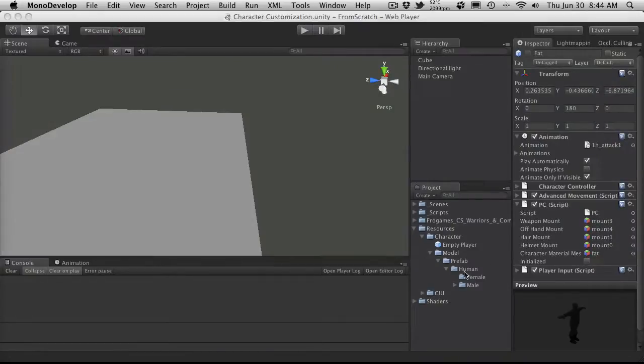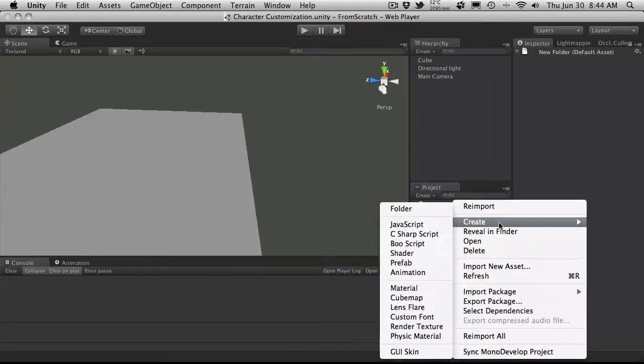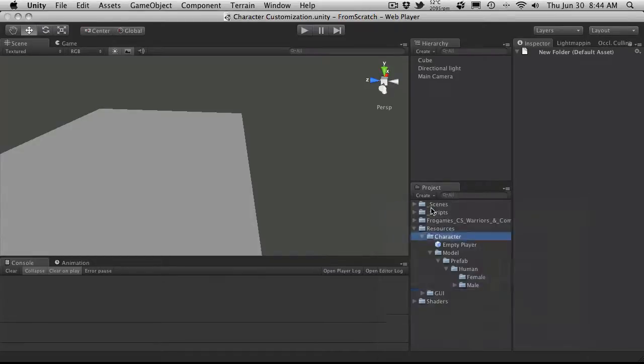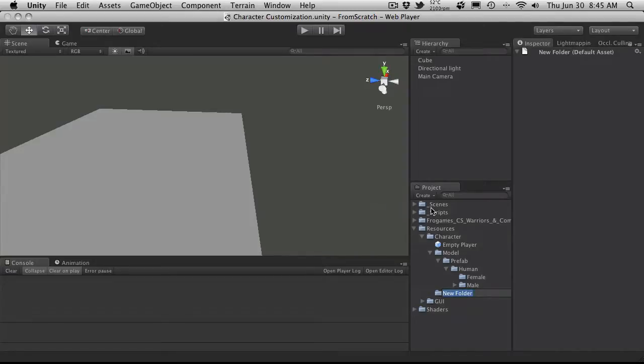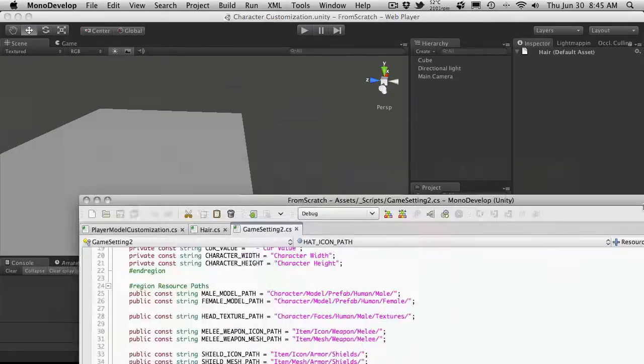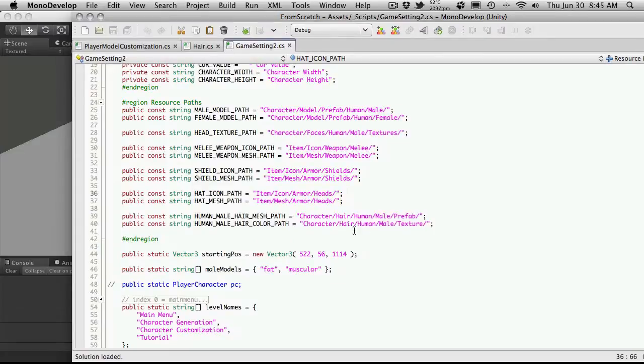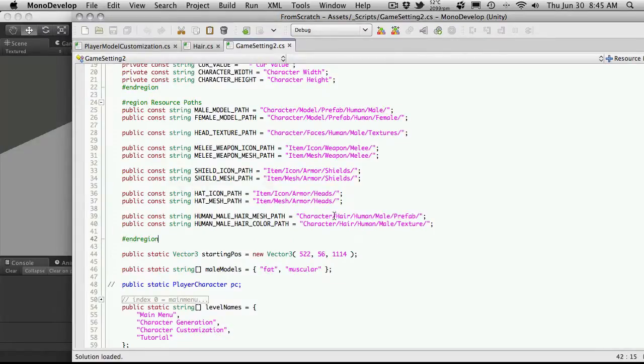But anyway, let's go ahead and create this path and start putting some hair in there. So I'm going to come over to my Resources folder. And it goes down to the Character. And the next one's going to be Hair. So I'm going to create another folder, which is called Hair. Now make sure you spell it right. You don't have to call it the same as I do. But if you do decide to name it anything different, make sure you come back into Game Settings 2 and change the path.